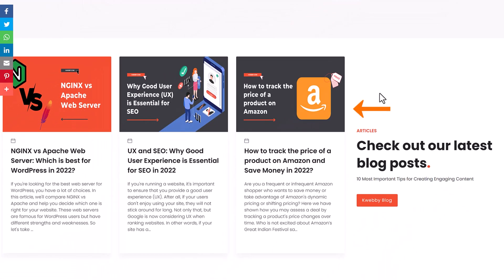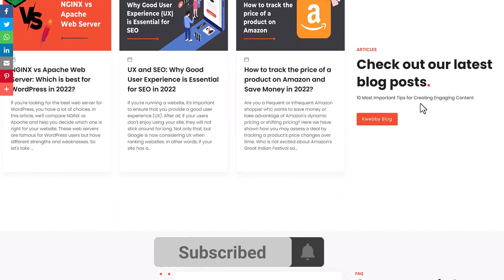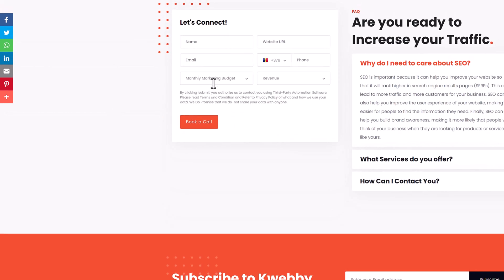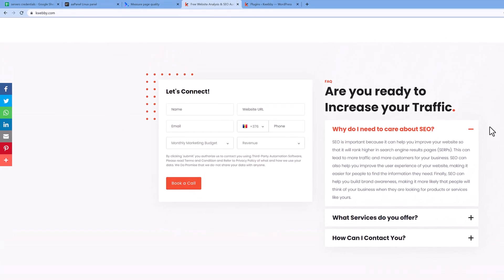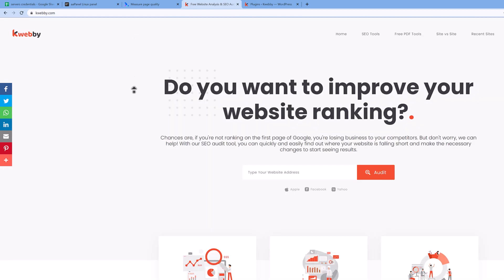The third is to get the latest posts from the WordPress section to the main page, to give insights from my blog. The fourth is this contact form, which is based on JavaScript plus PHP, with reCAPTCHA as well.